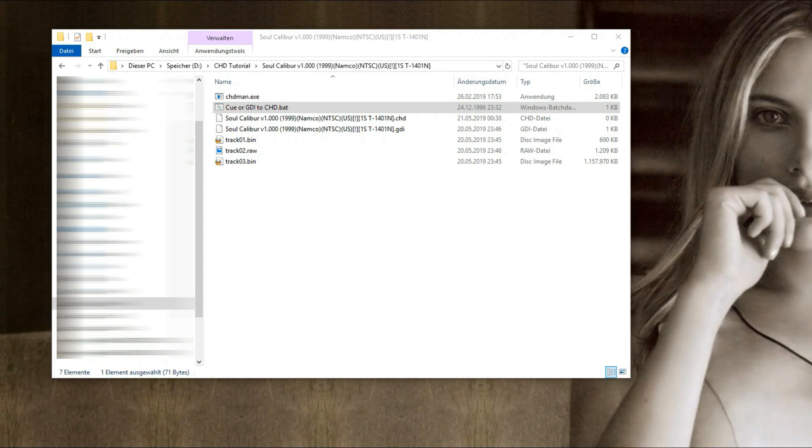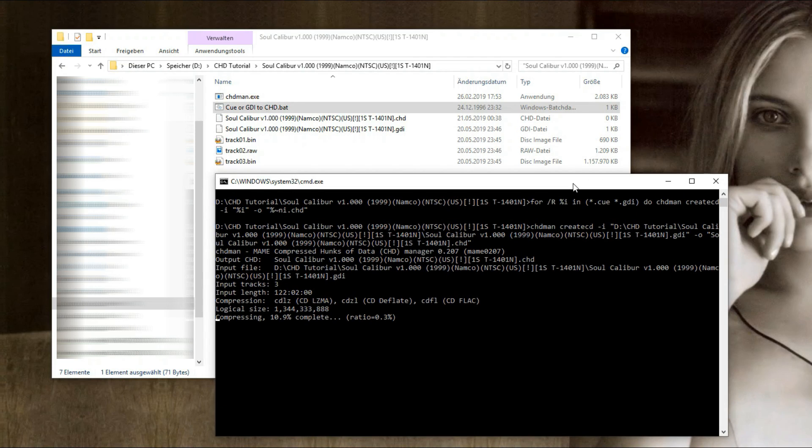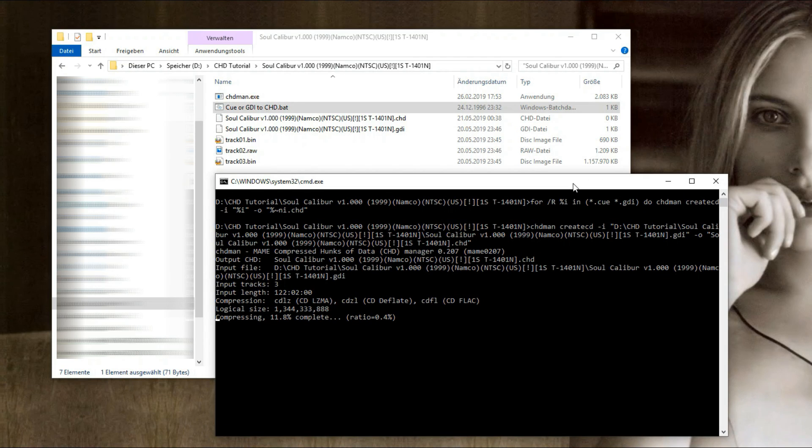Now double click the bat file. The compression should start. Depending on the game it can take a few minutes. Just wait.